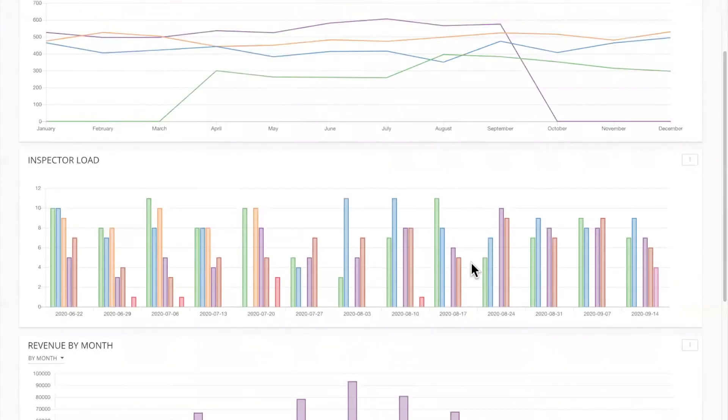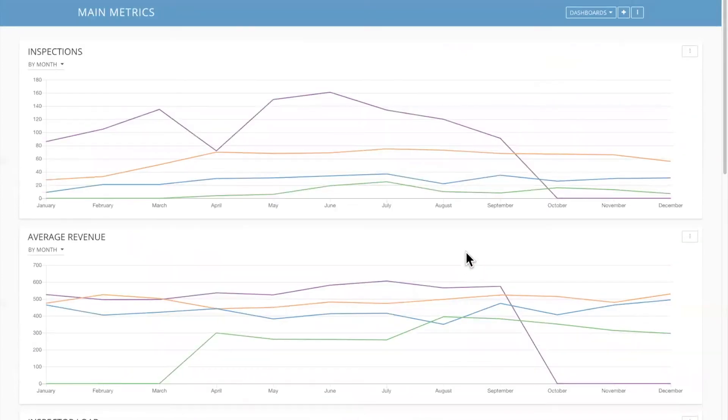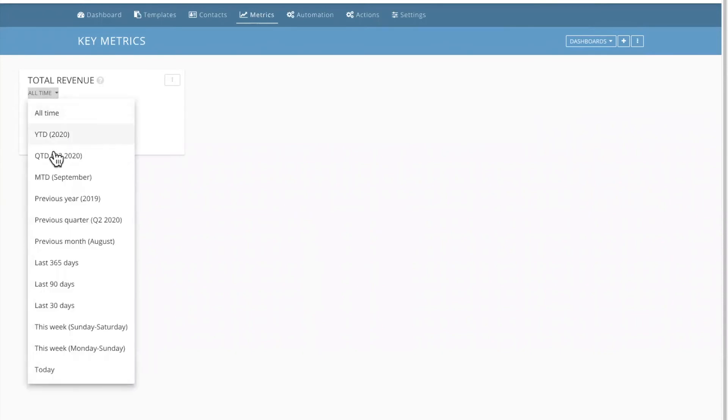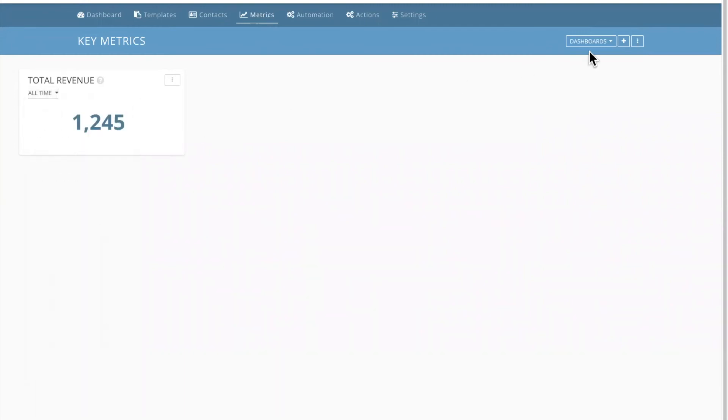So this is just a tiny snippet of what's actually able to be done in here. For those of you that just want the quick and dirty, you can pull in panels like this that just show you your total revenue, all time, quarter to date, year to date, last 90 days, pretty much anything you would want to know you can set as your default.